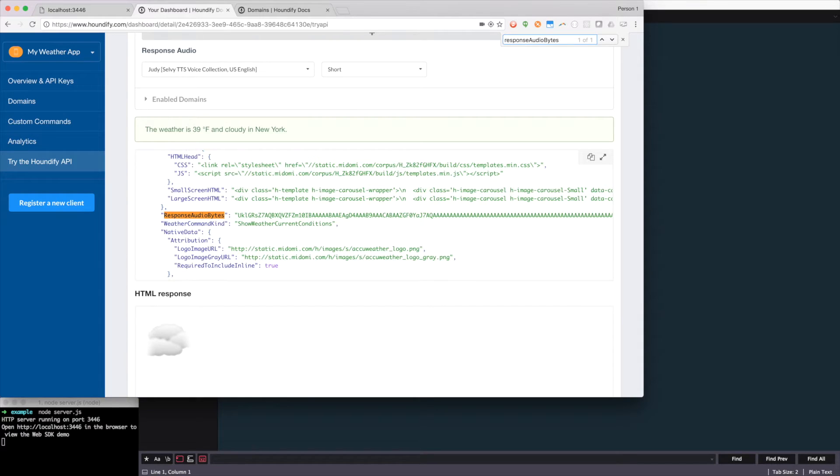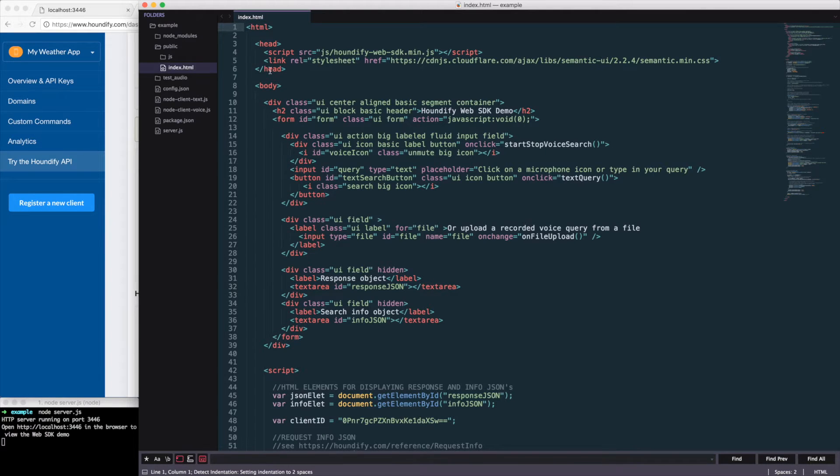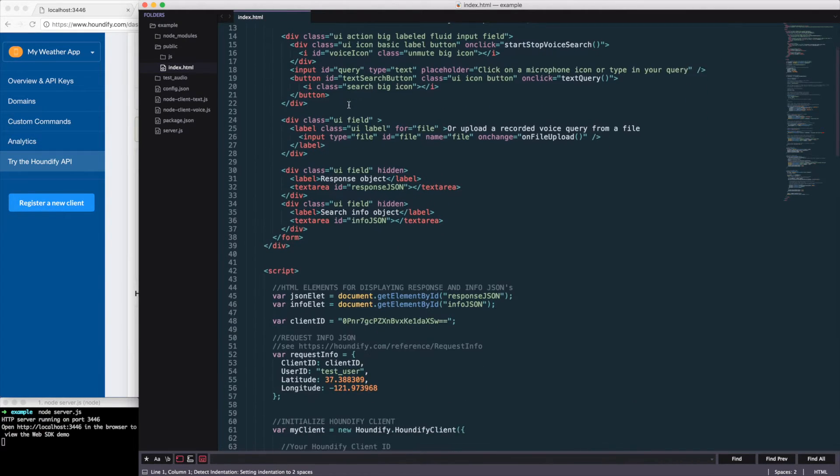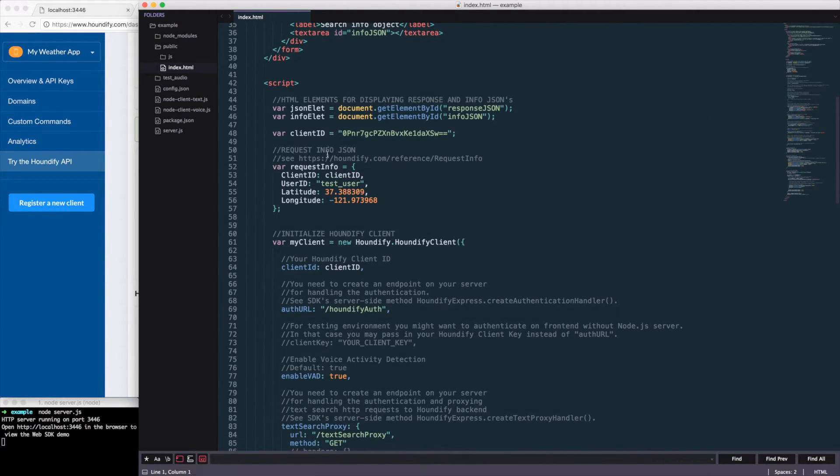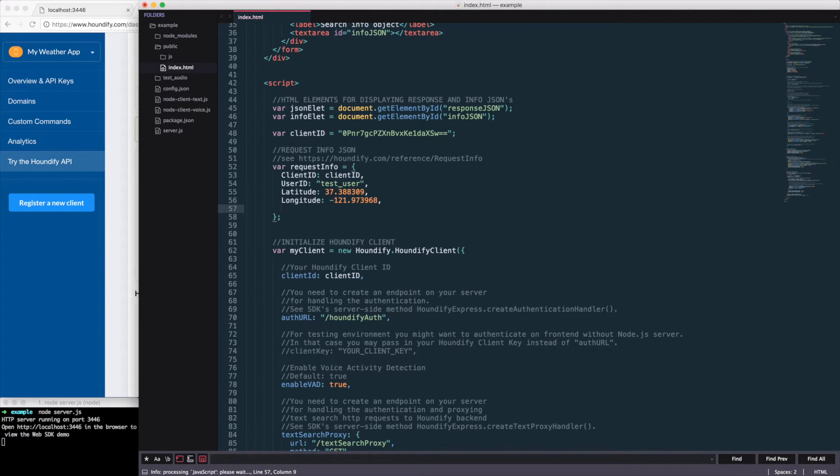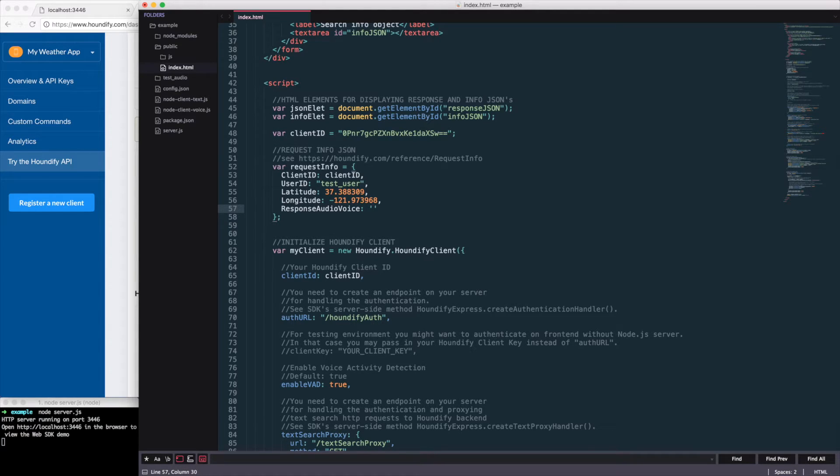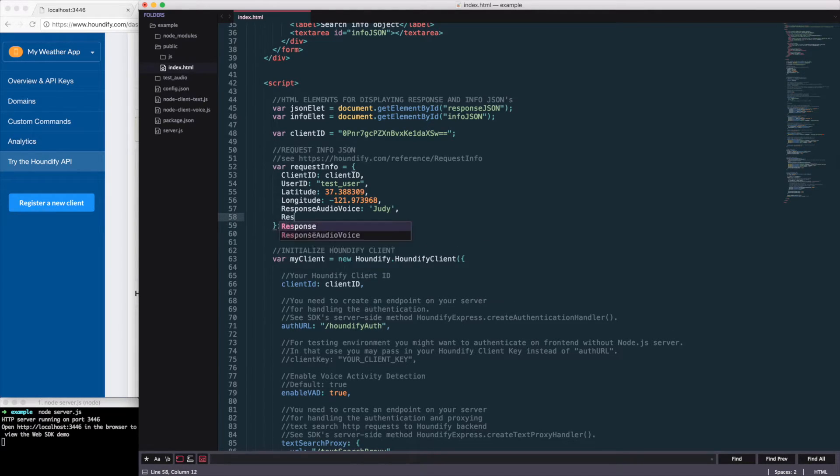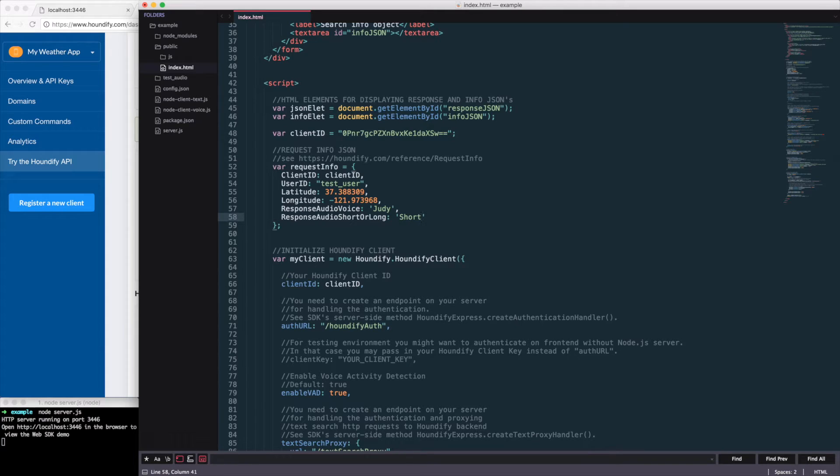So let's integrate that into our example app. We'll go to the project and into the index.html file and we'll want to modify the request info. And add the response audio voice and set that to Judy. And the response audio short or long. And set that to short.